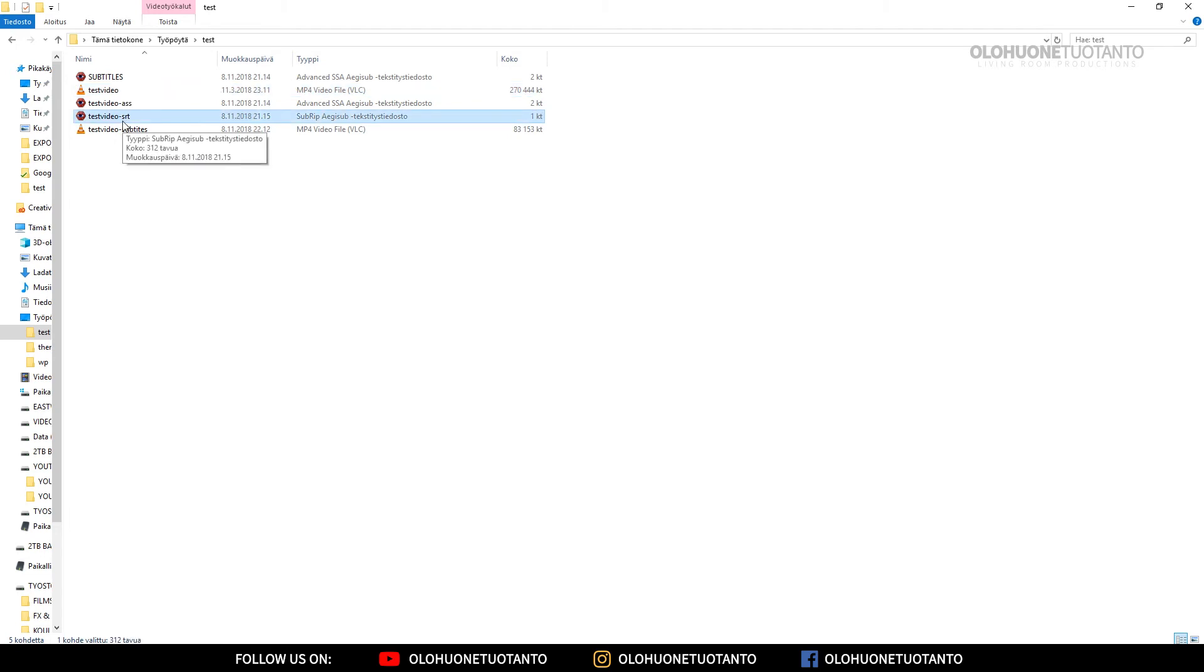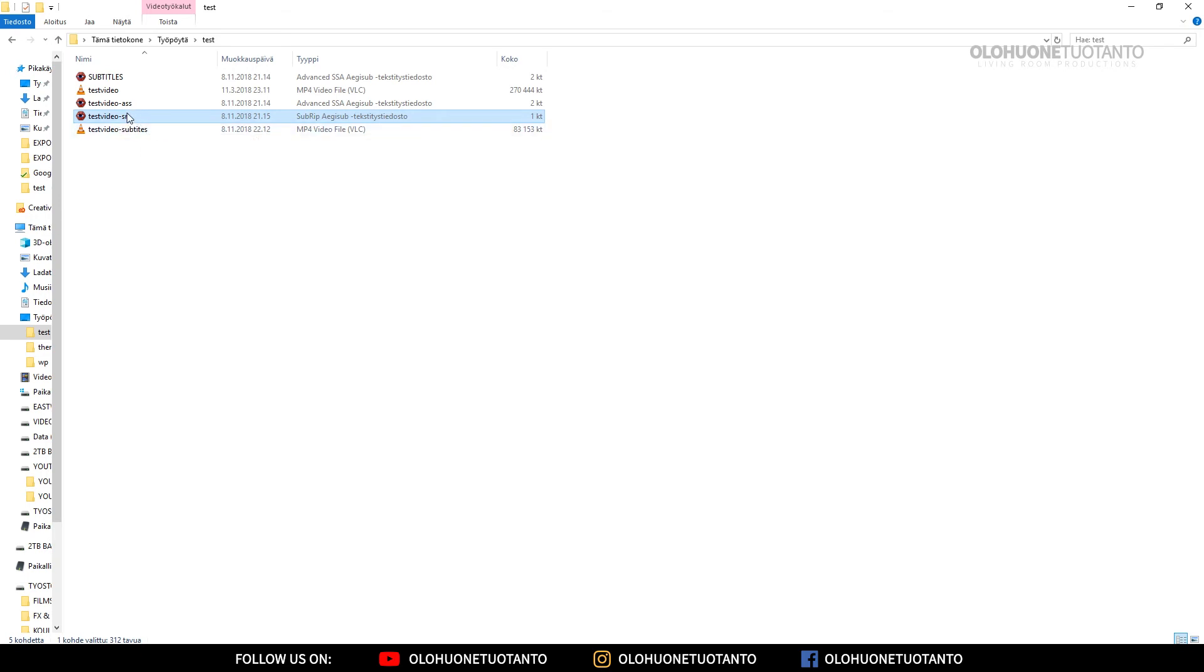I think the VLC player just by default searches for an SRT file, and if it finds an SRT file here, it will hardcode that subtitle file to your video. Now let's try this naming thing.